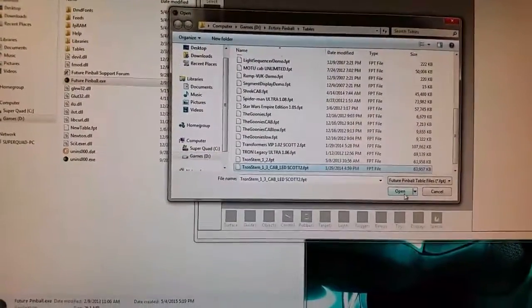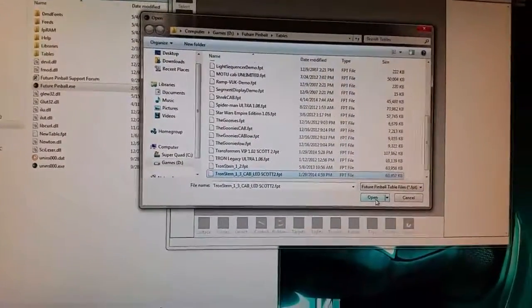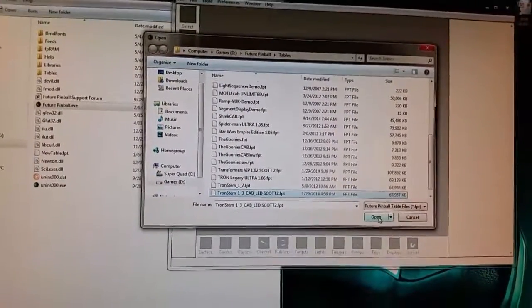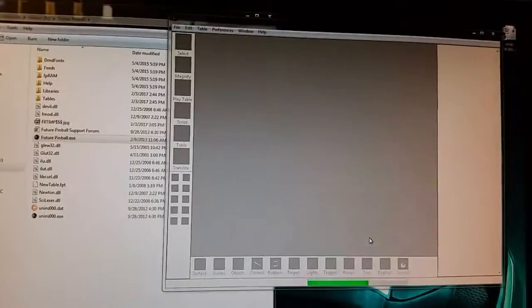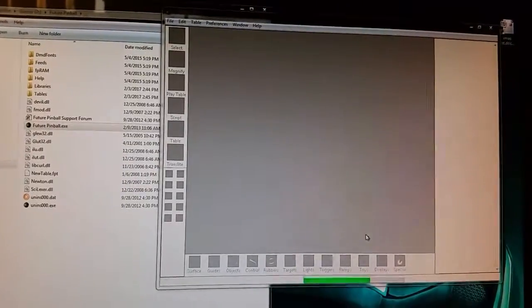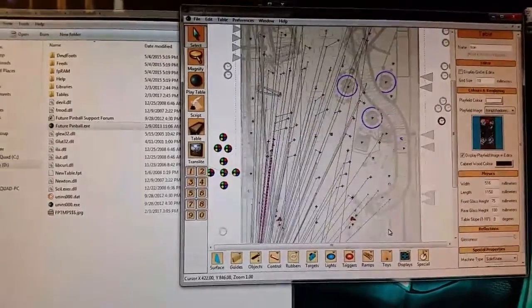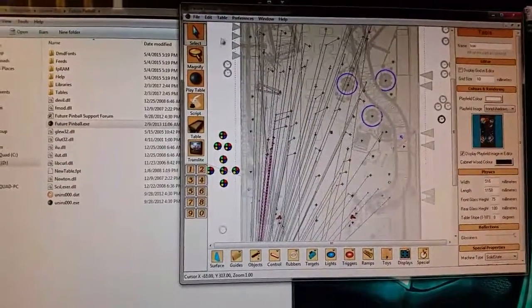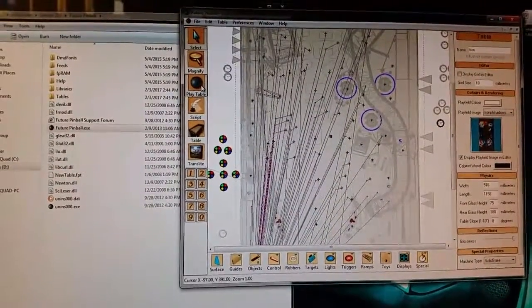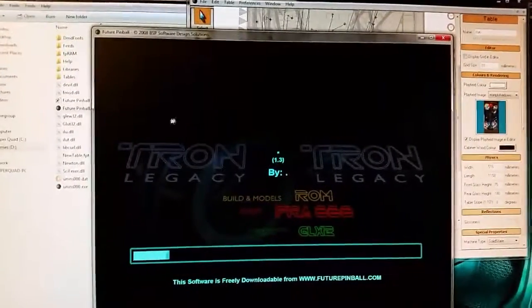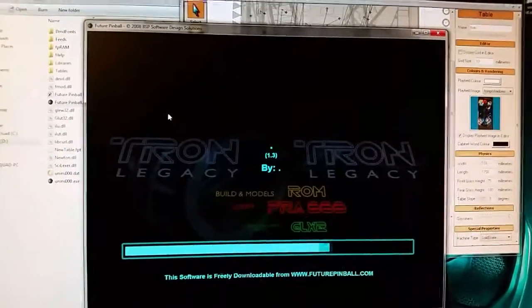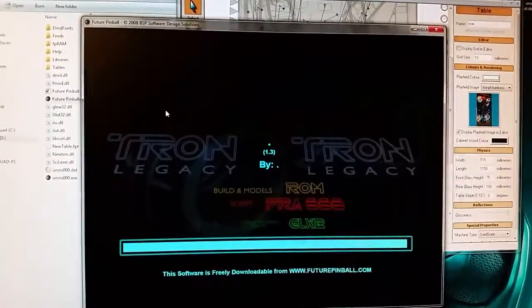This demo shows you what happens when I'm trying to use the Goonies here. This right here is actually a Tron table that's launching it. It's an example first.